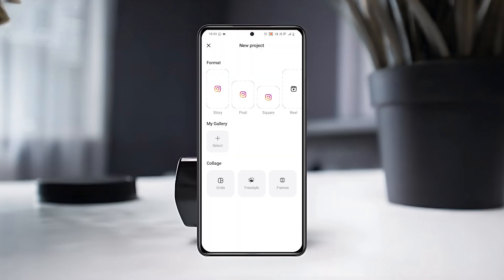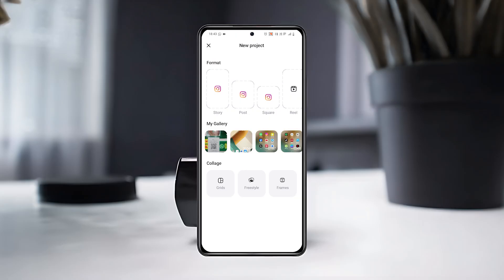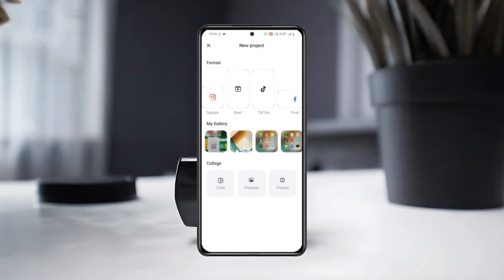Allow the app to access your photos and videos. Here, you'll see different format options like square posts for Instagram, vertical videos for TikTok, or wide format for YouTube.